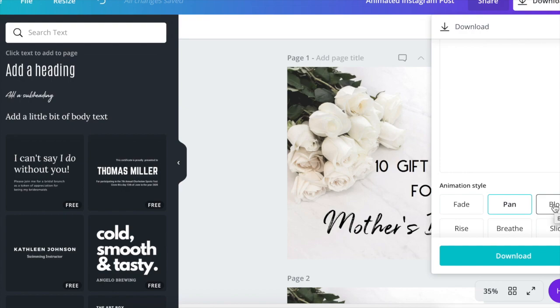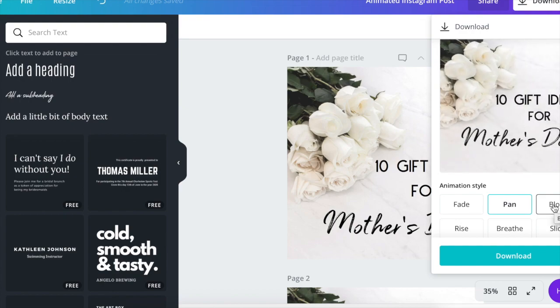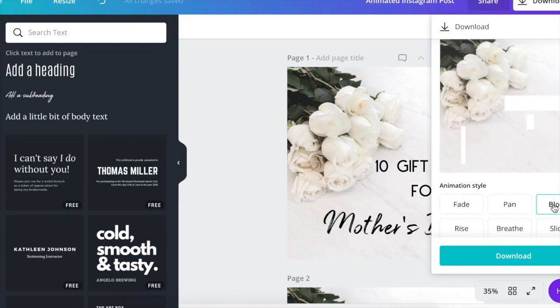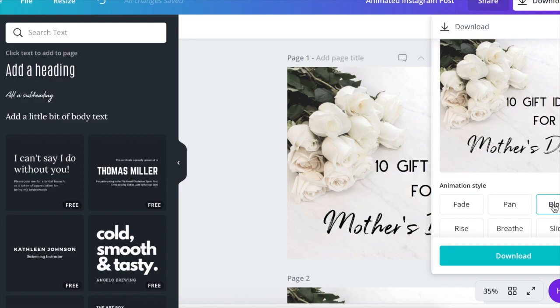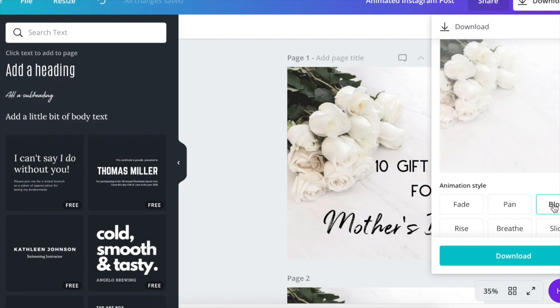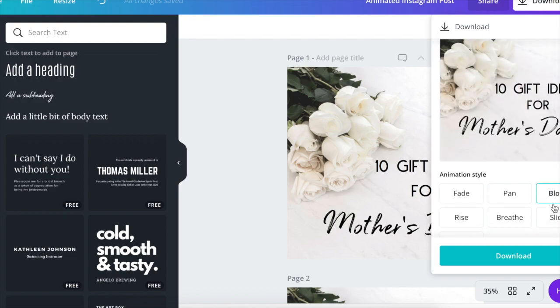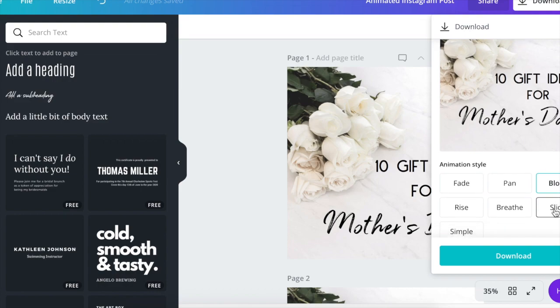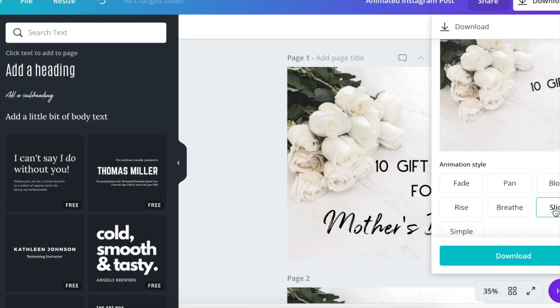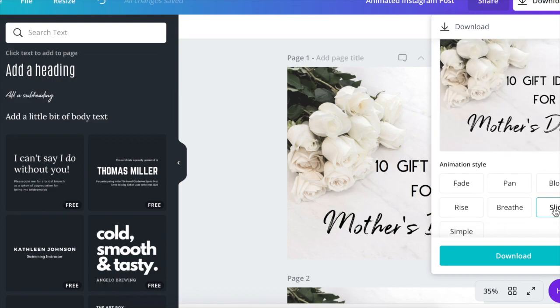Then we have block. I don't really like block because it gives those white block strips right before the font comes. But if you like that, go with that. Then there's slide, which that's kind of cool, but that's doing a little too much for me. I mean, you've got the flowers pulling in and the text.